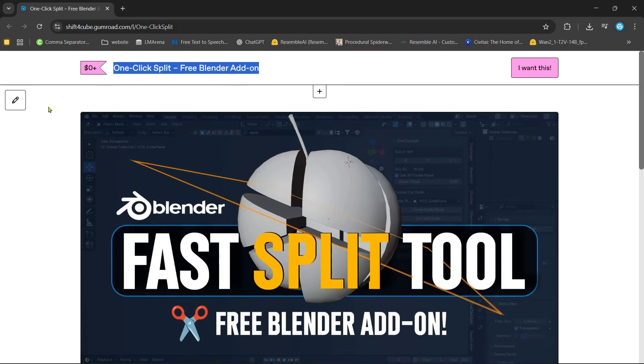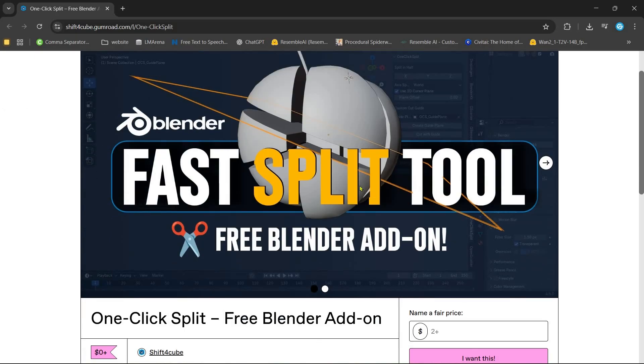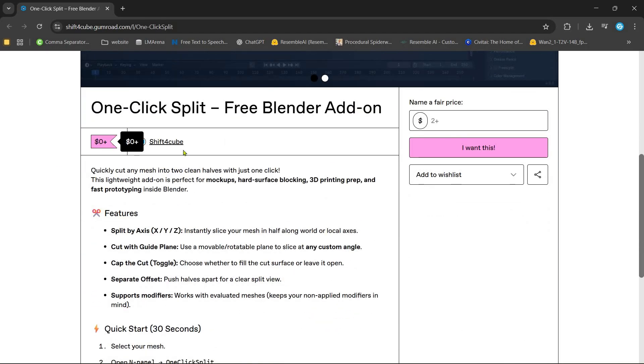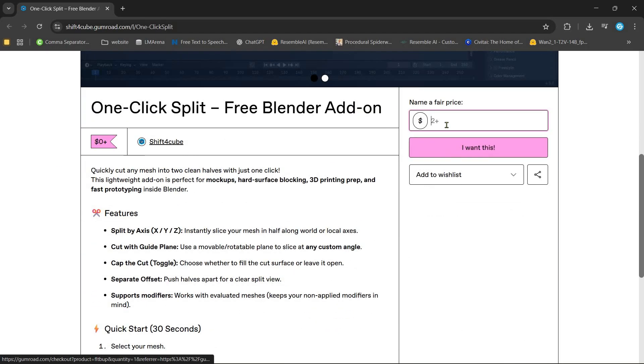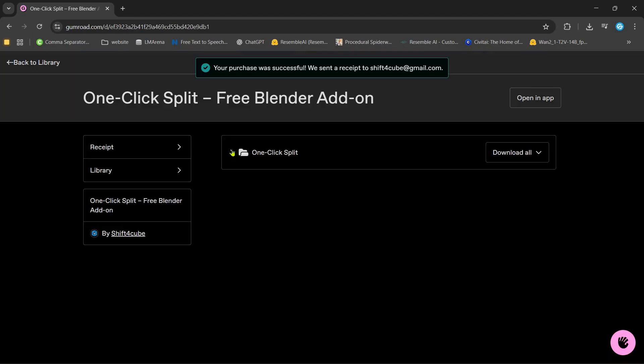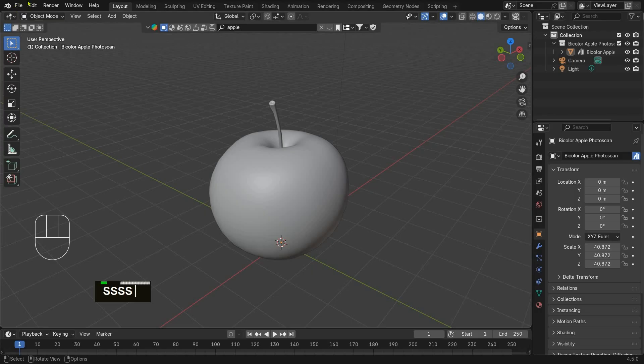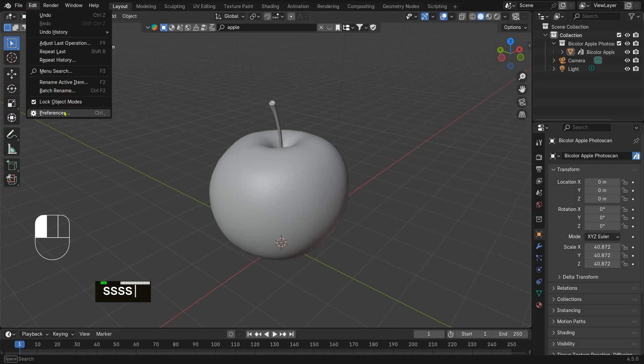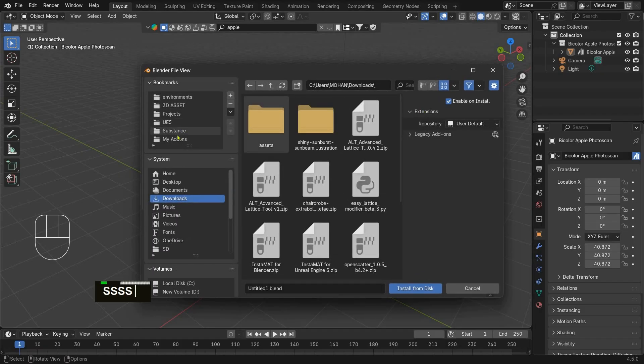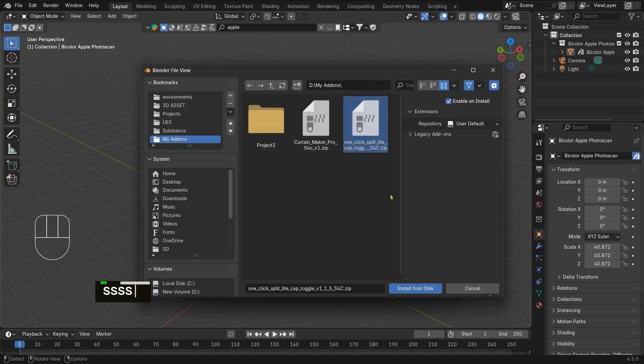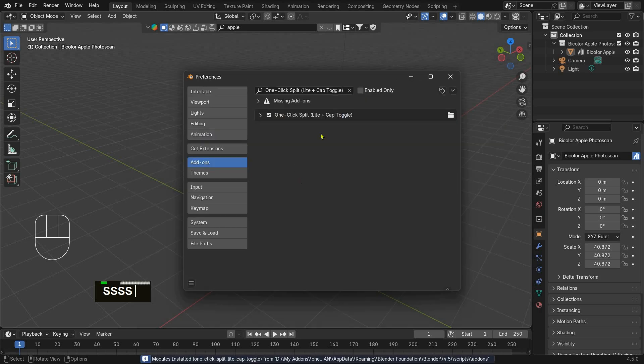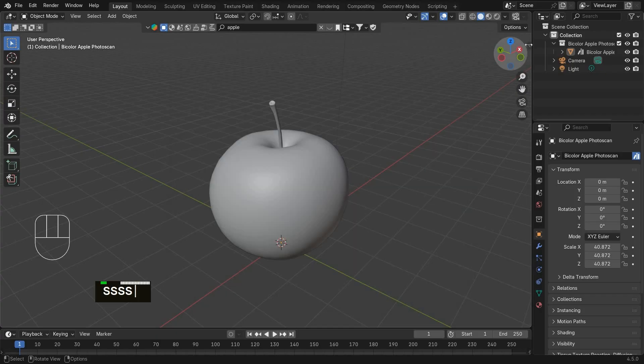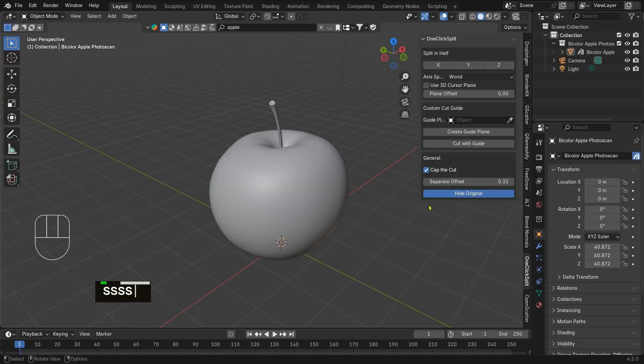Hey everyone, welcome back. Today I will show you a powerful free Blender addon called One-Click Split. It lets you cut any mesh in just one click. First, just download the addon from the website, then go to Blender, open Edit Preferences, and in the addon session, install the downloaded zip file.